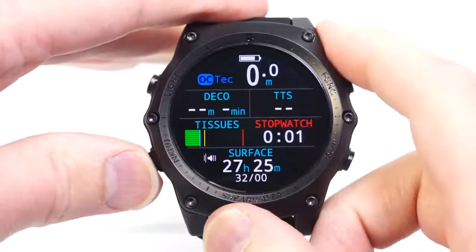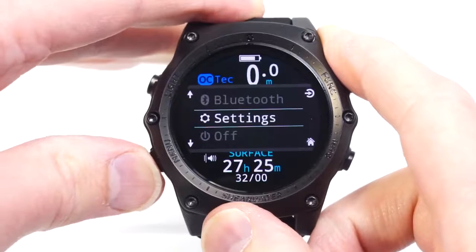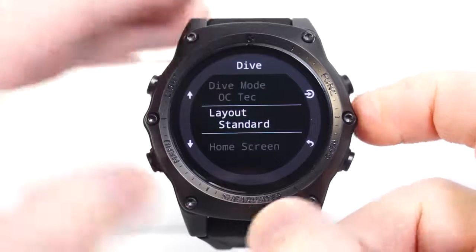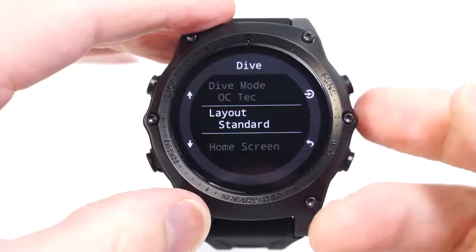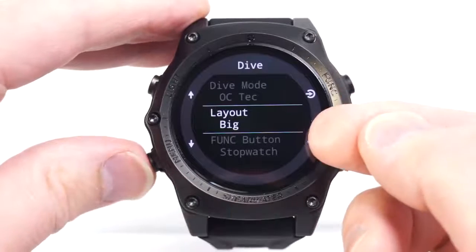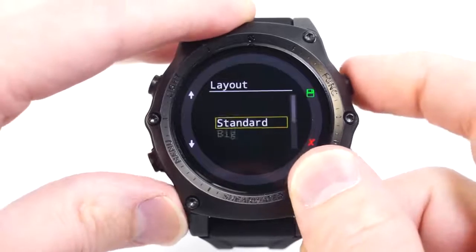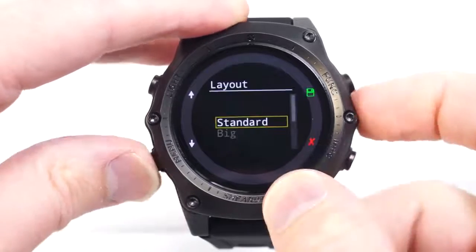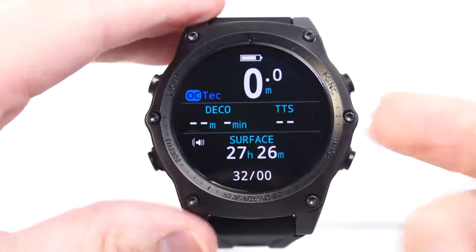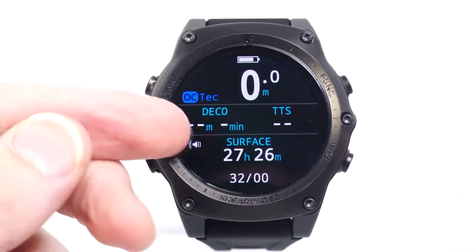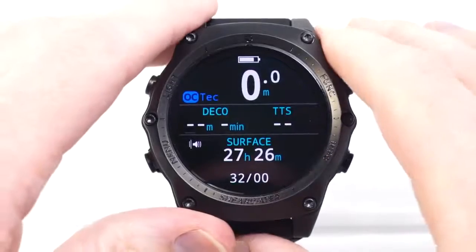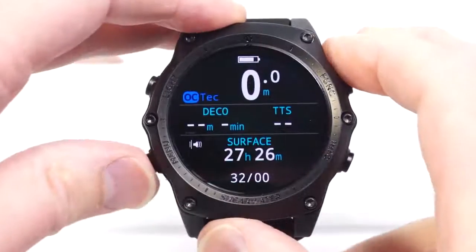A few more things about these customizations: in the open circuit technical mode, and all the technical modes including closed circuit with bailout, if you're using the big layout you lose the home screen customization. In the standard layout, the home screen customization is there; in the big layout, there is no home screen customization. That is because for technical decompression dives, the decompression information and time-to-surface information are very important planning and current state information displays.